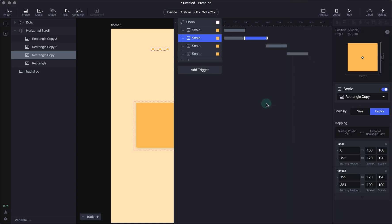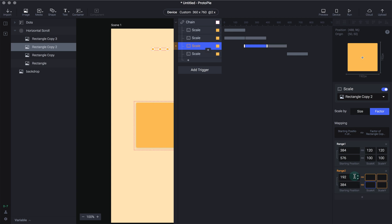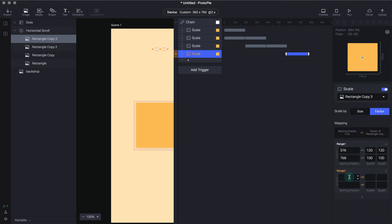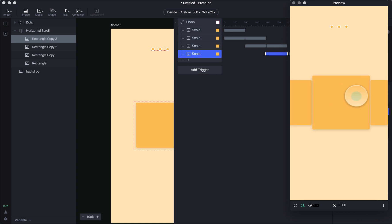Let's do the same for the third layer. We add two ranges: from 192 to 384 it goes from 100 to 120, and from 384 to 576 it goes from 120 to 100. Then for the fourth layer: from 384 to 576 it scales from 100 to 120. And as simple as that, we have a neat scaling animation which works perfectly when you drag — it still responds as expected.